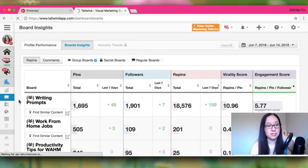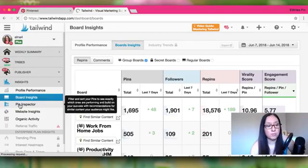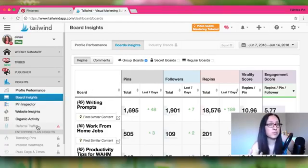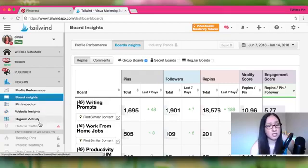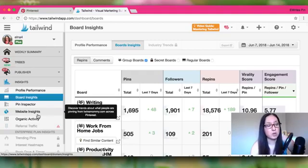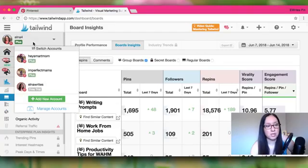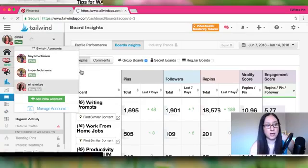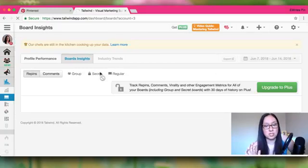Pin Inspector is another feature — I'm not going to go through all of Tailwind right now, I want to focus on the setup tutorial. When you have time, go through these features; it's fun to see what Tailwind is offering to help you get your profile out there. Now I'm going to go into my new account and start from there — it's completely new.